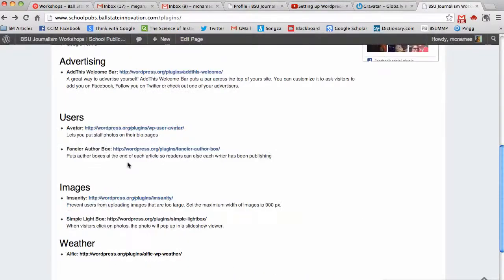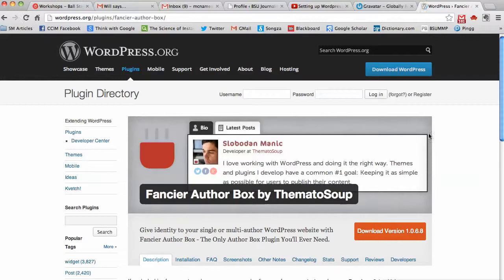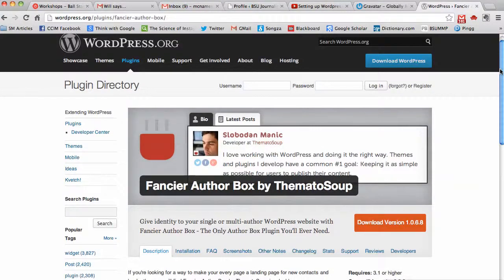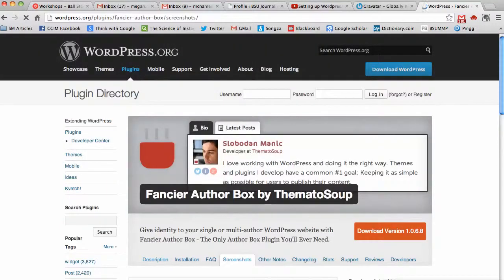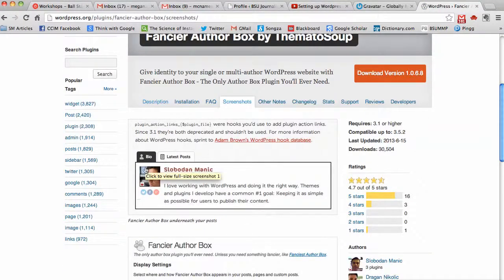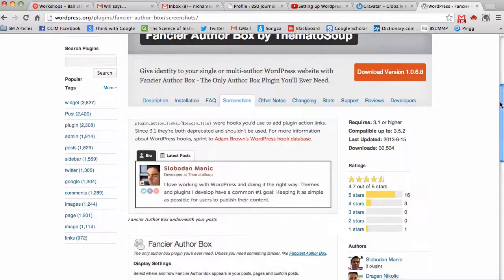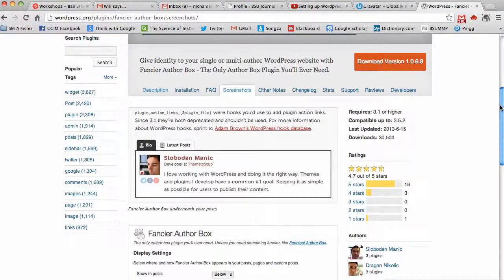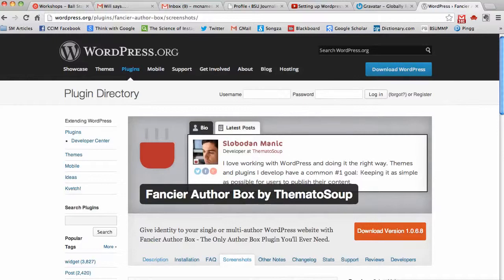Once you have done that, I would also suggest getting this plugin called Fancier Author Box. It's going to put an author box at the end of each article so readers can see who wrote the article in a more interesting way than just seeing a name. It'll make a little bio with the student's name, their bio, how to get in touch with them on Twitter, Facebook if they want those things, and then you can see their latest posts. I'll include a link to that here in the video. That's basically it — how to make bios, how to add staff photos, and a couple of plugins you can use to make your site stand out and show those bios and photos in an interesting way.